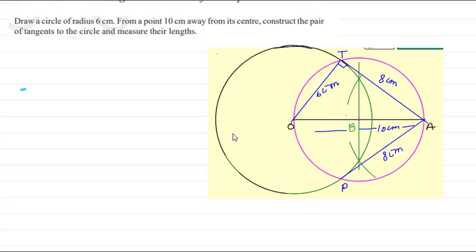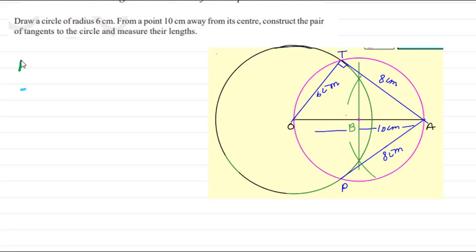Now you can write the steps. Draw a circle of radius 6 centimeters where O is the center. Now draw OA equals 10 centimeters. Then draw the perpendicular bisector of OA, which cuts OA at point B. Taking B as the center, draw a circle with radius equal to OB or BA. This circle meets the given circle at points T and P. Now join PA and PT. PA and PT are the required tangents.